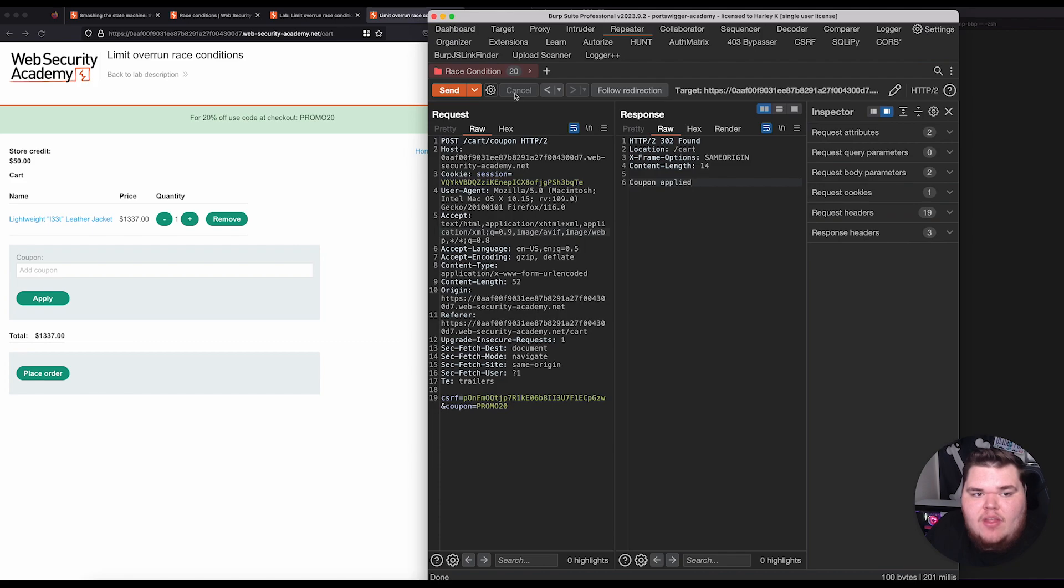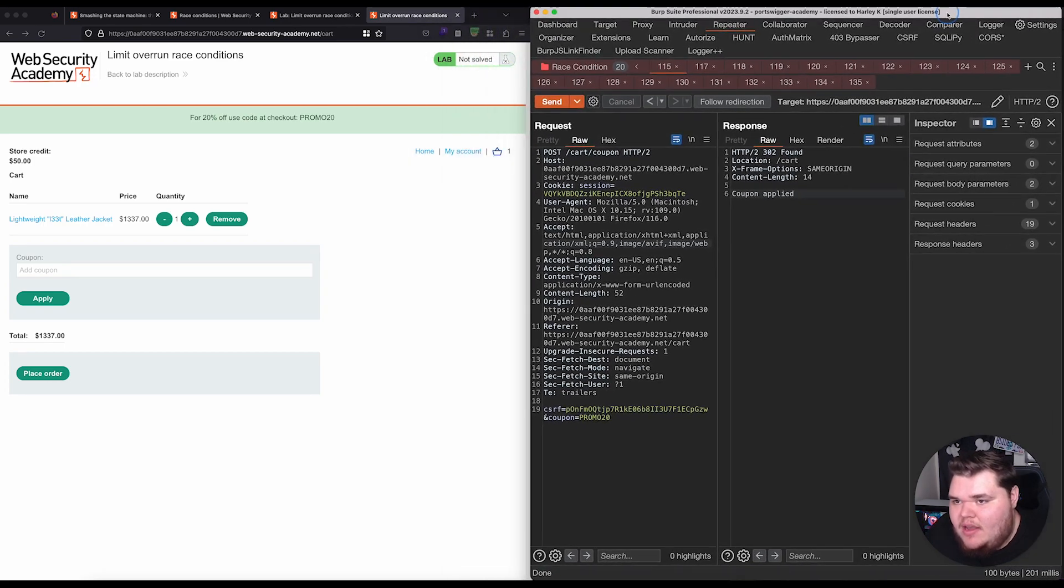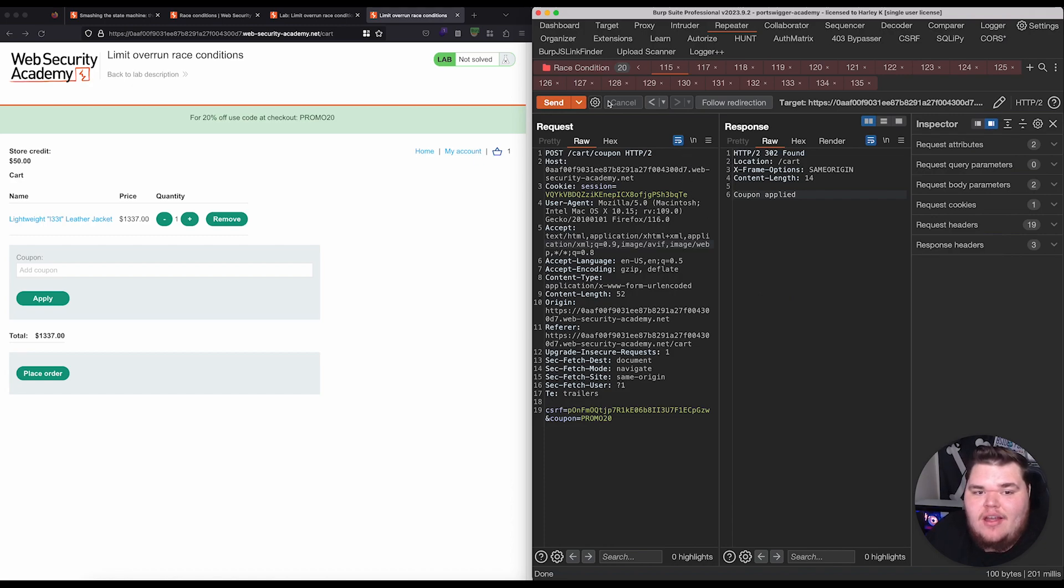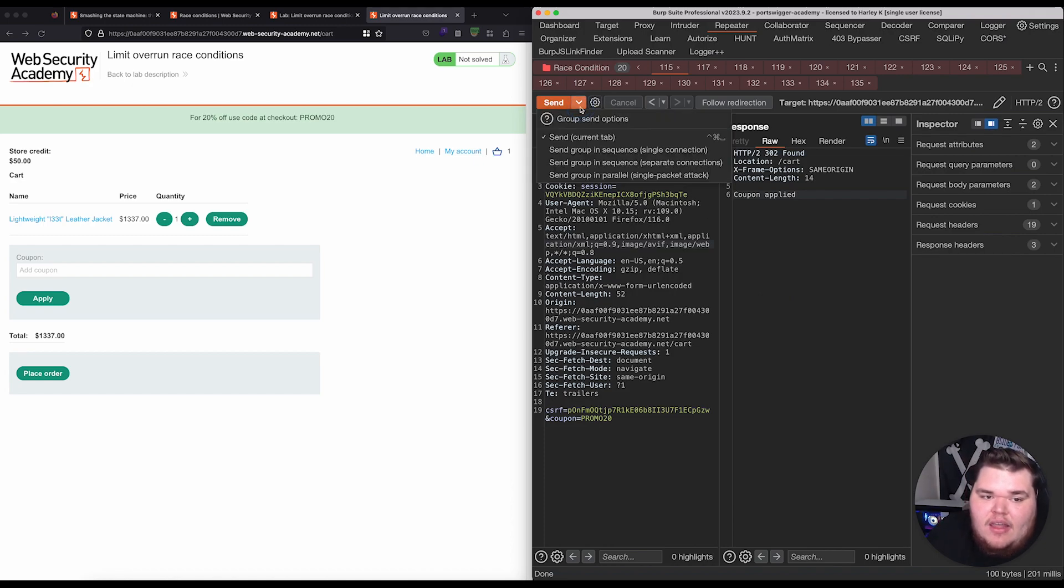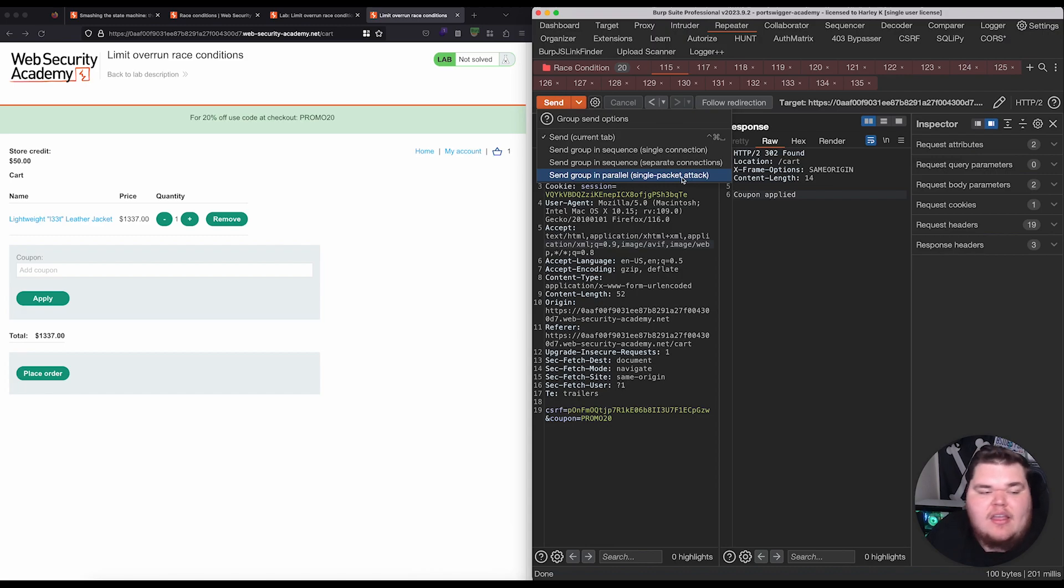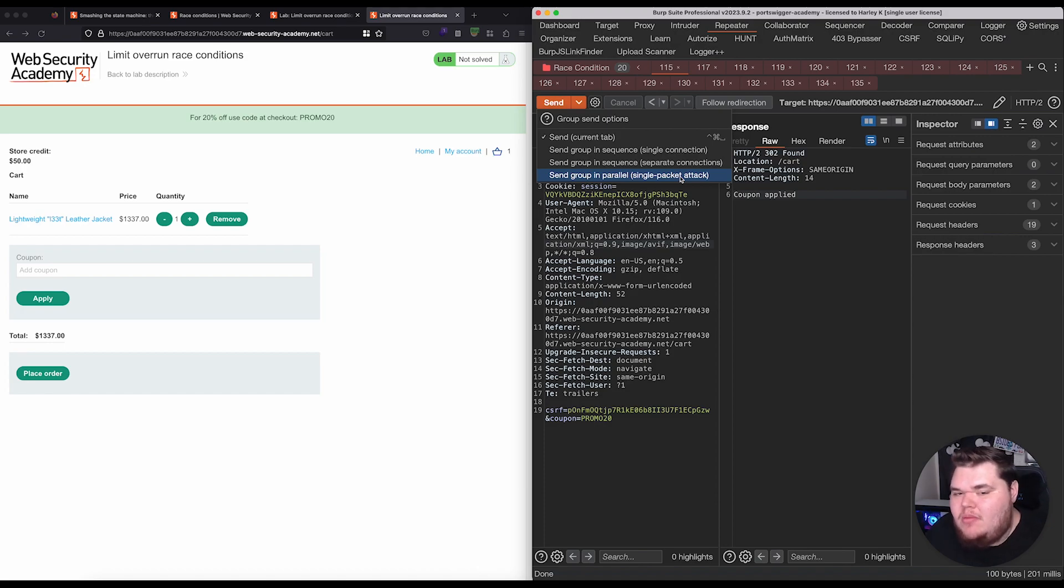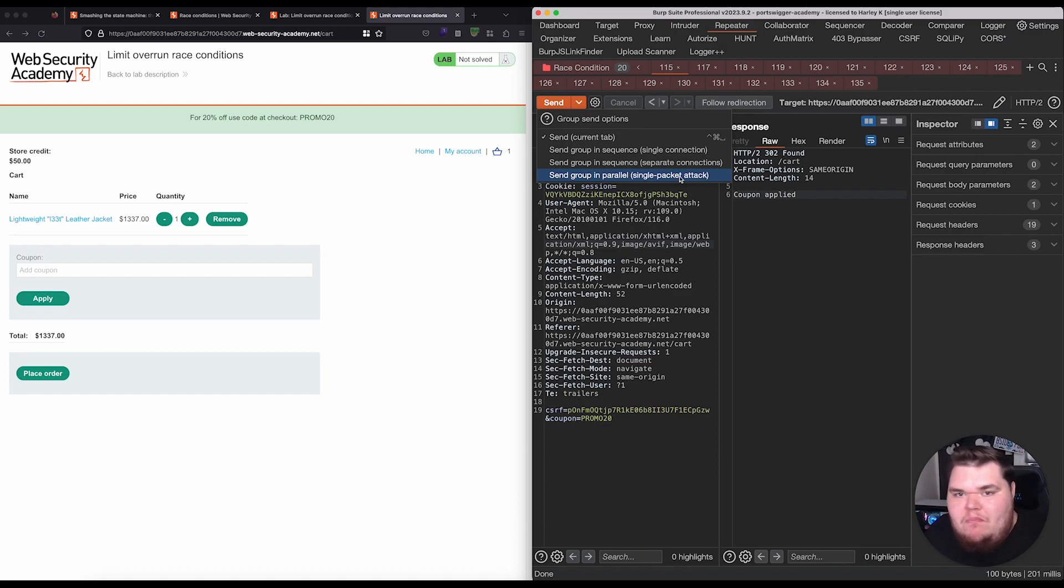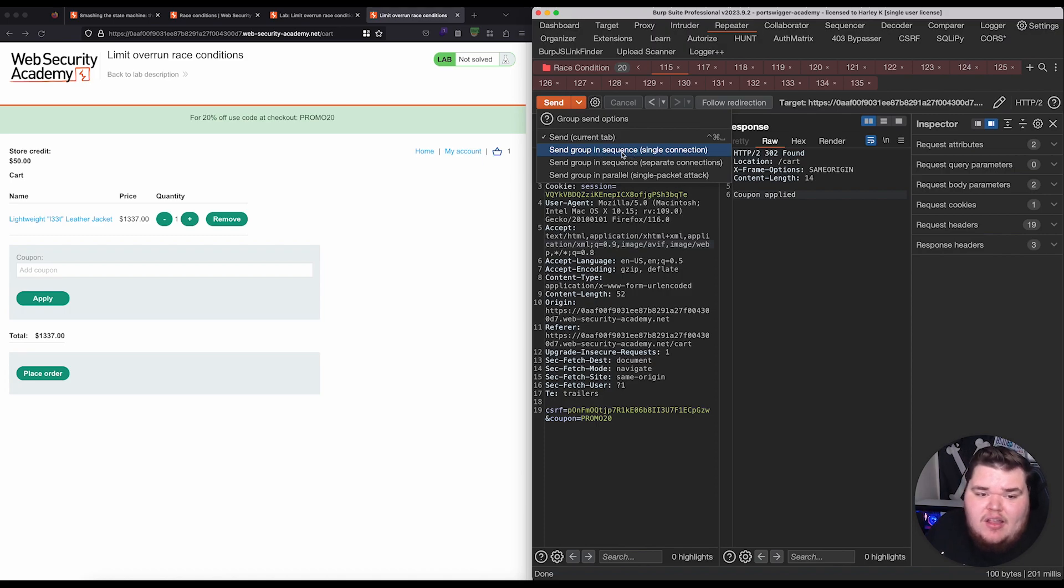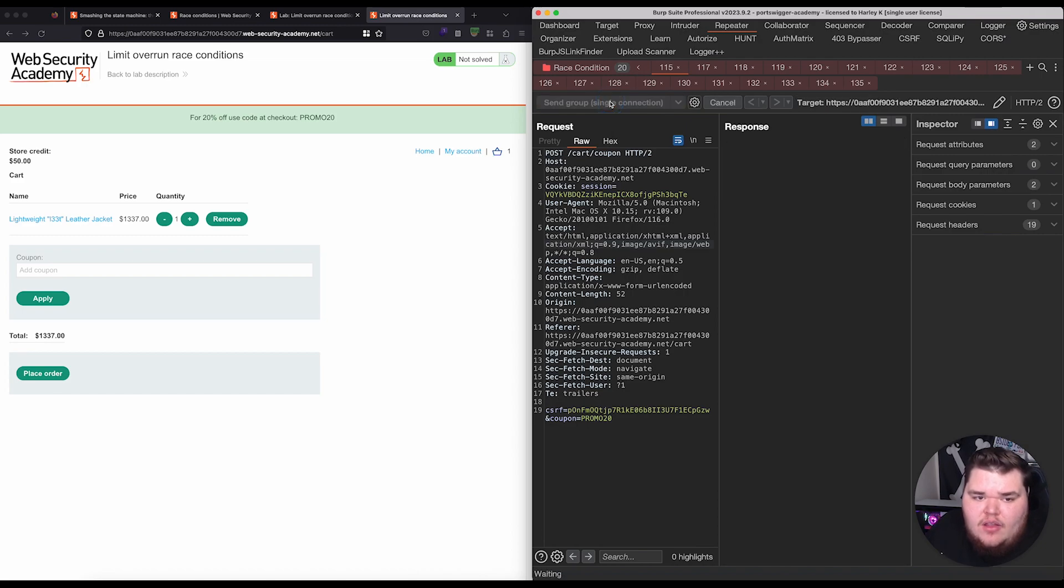So, now, we have this collapsible group that groups all these tabs together. Why this matters, I'm going to move this back. Why this matters is because, now, I can come into send. And, I can actually say, okay, we want to send this request in a sequence. Or, we can send the group in parallel as a single packet attack. And, again, that paper that James Kettle wrote goes into detail about what a single packet attack is. Kind of how it works. I highly recommend you give it a read. But, the first thing we want to do here is just kind of establish some sort of baseline with the application. And, so, what happens if I were to just send these requests here in sequence of another. So, I'm just going to say, send it in sequence as a single connection.